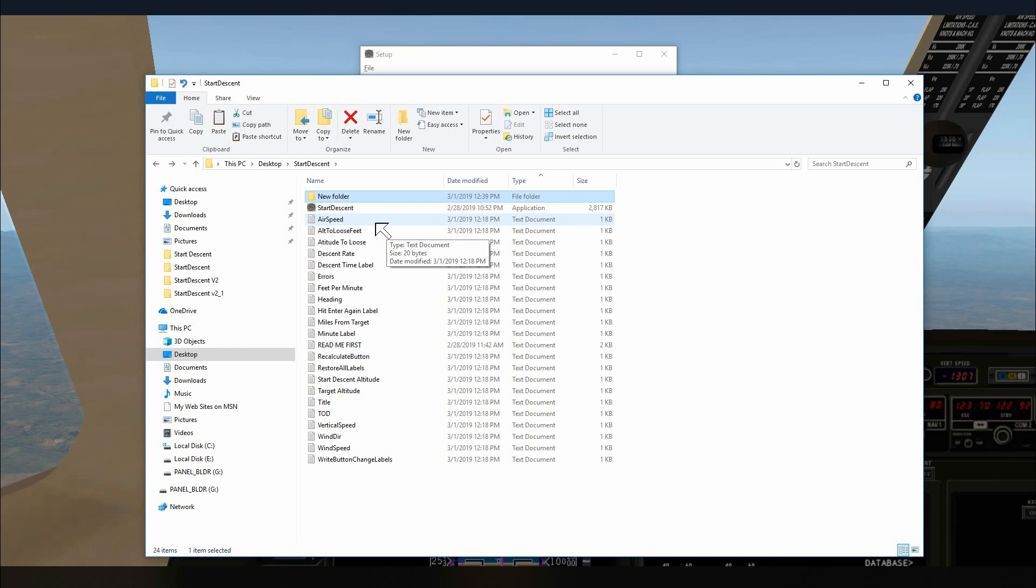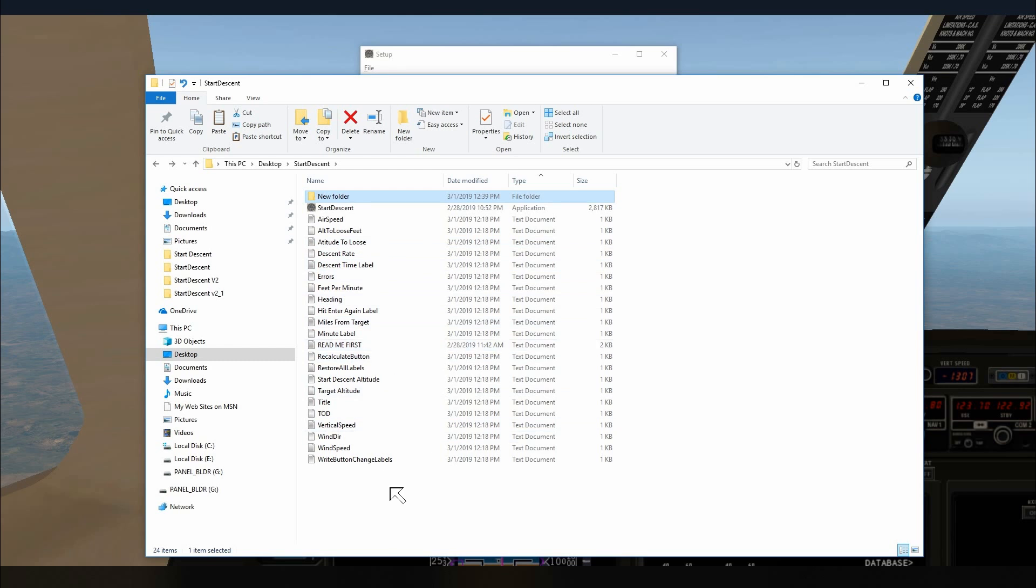Now, do not change the names of these files. The program will not work properly. Your labels will not show up. So that's it for Start Descent, version 2.